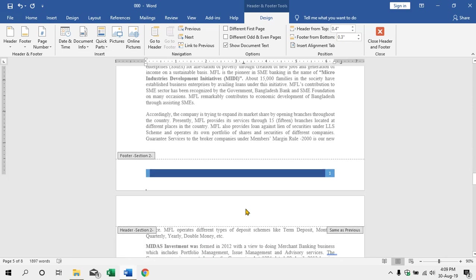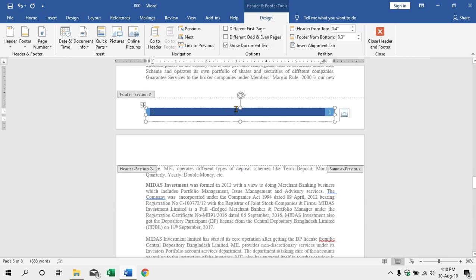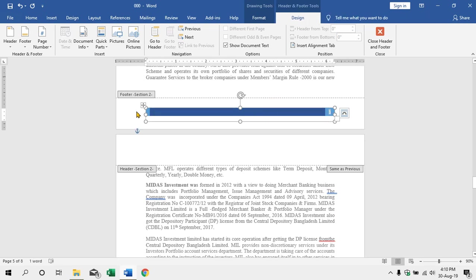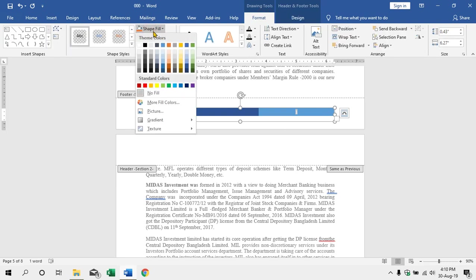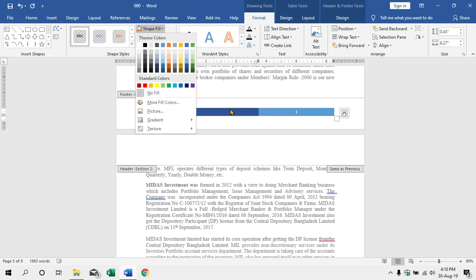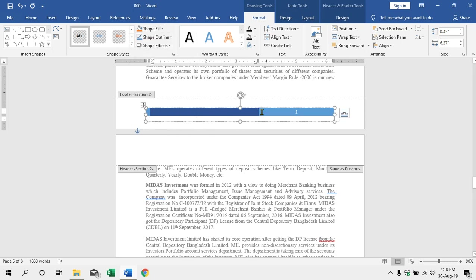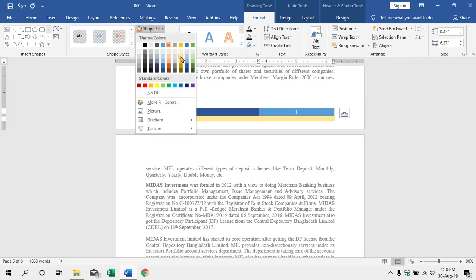Suppose we have page number 1 and page number 2. We have to edit this design. We have to select this design and select this block. The format option is active. We have to change the color.